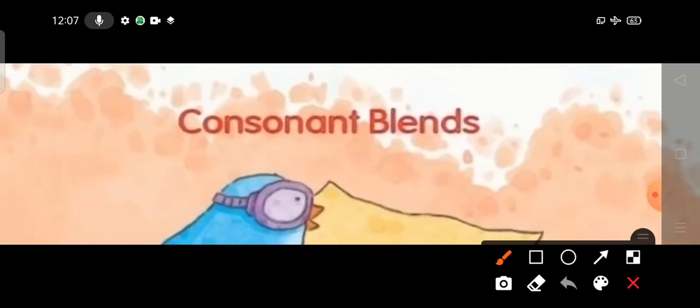Hello Coinkins! Welcome to your English class. Today our topic is Consonant Blends.